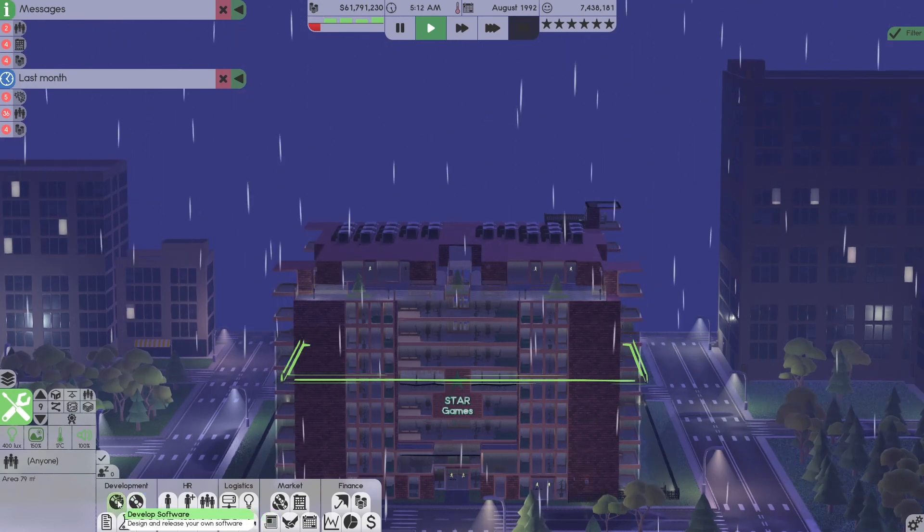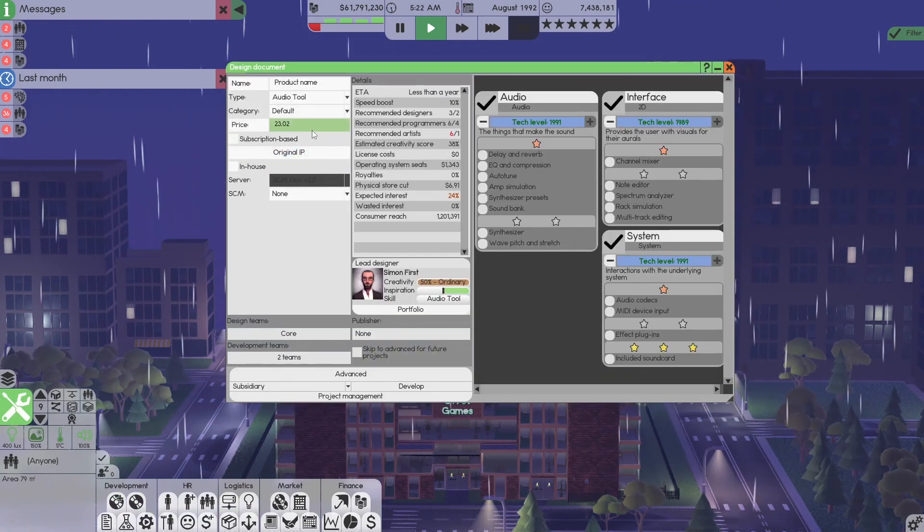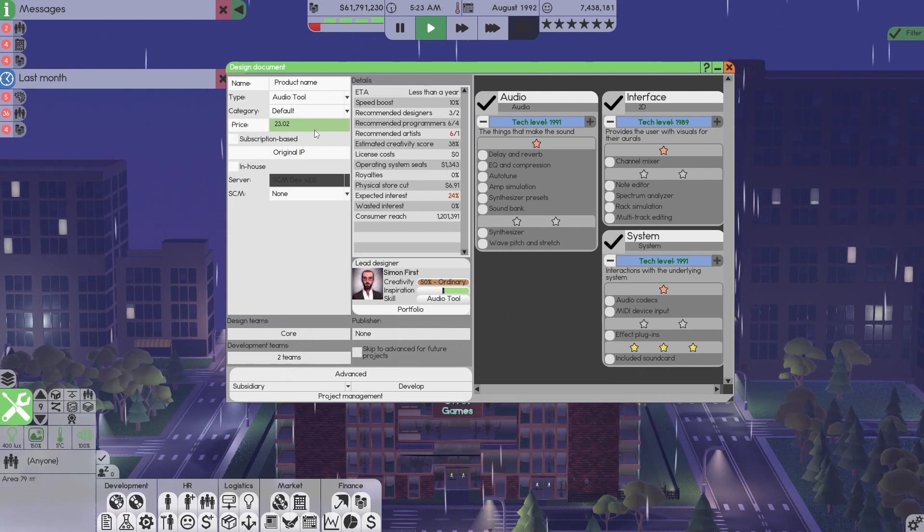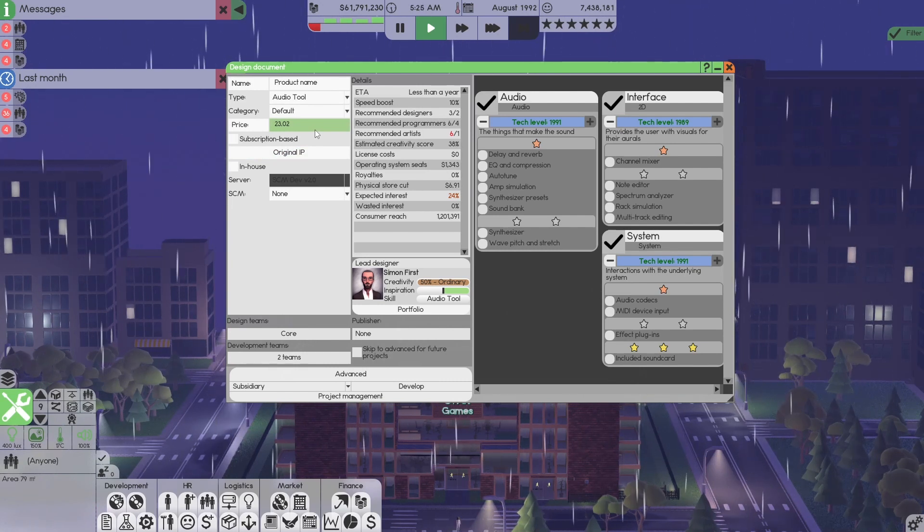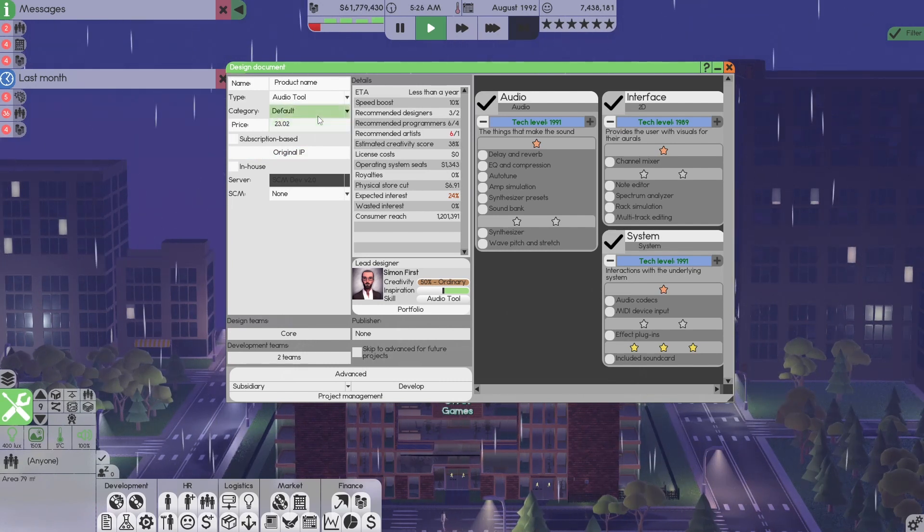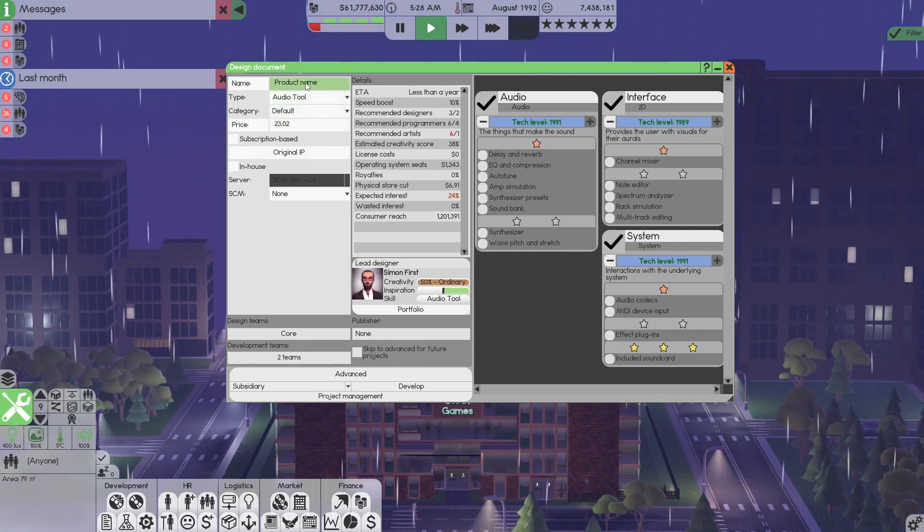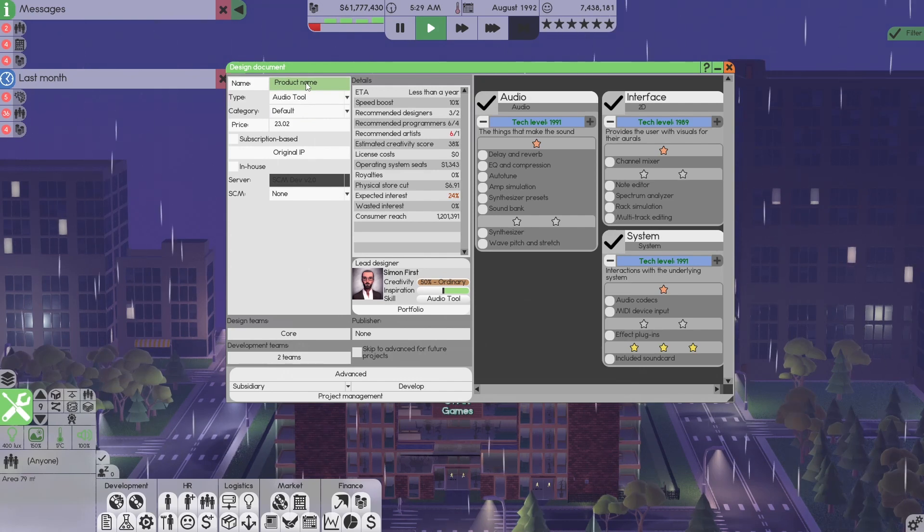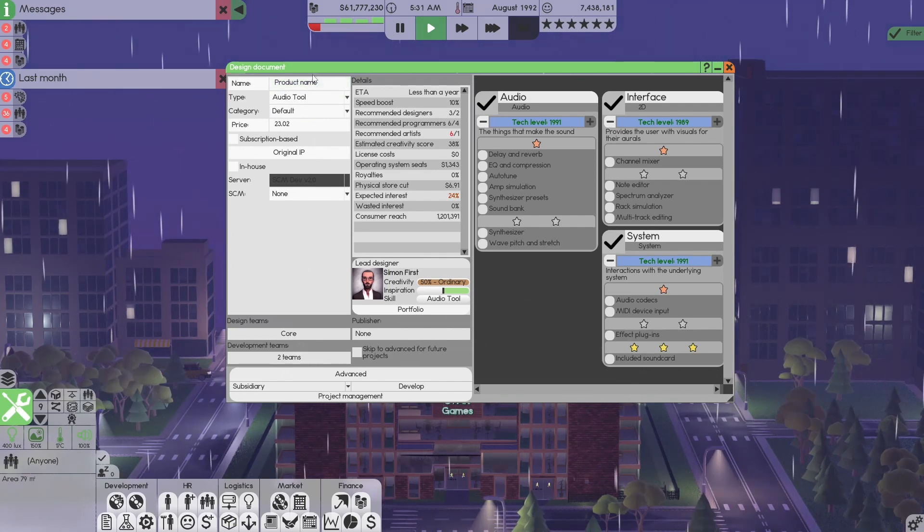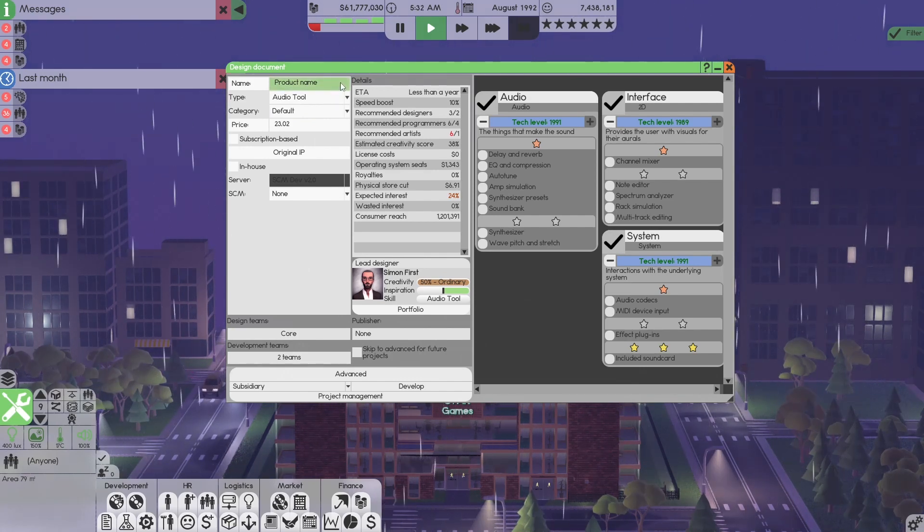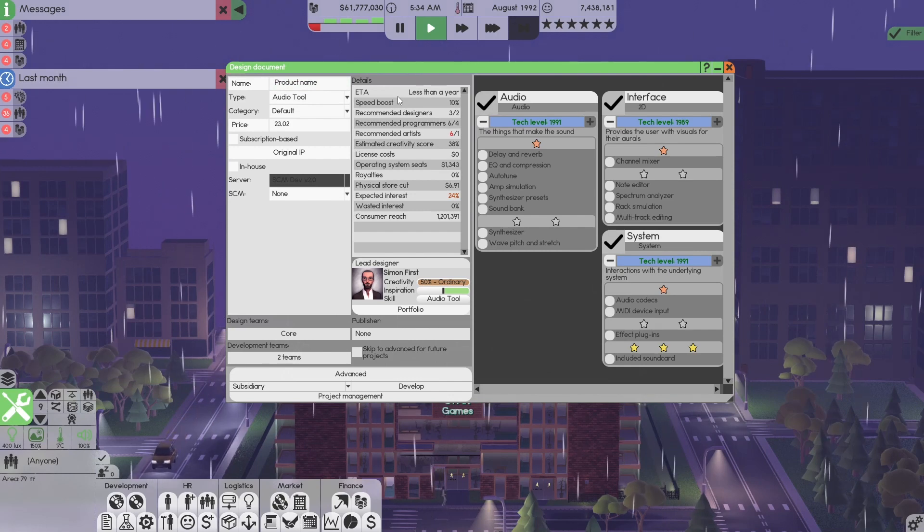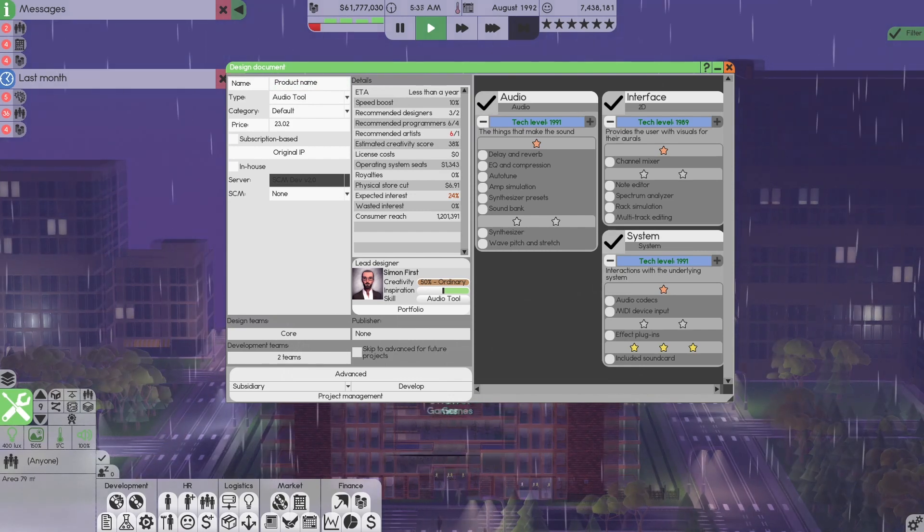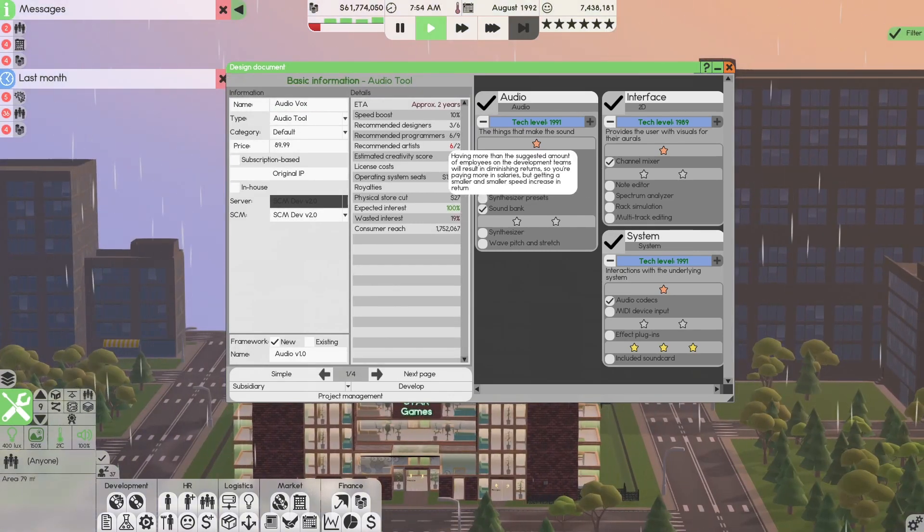So now what do we want to do? They have our 2D and they have our 3D. The next thing we want to give them is an audio. So we're going to create an audio for them. Let me set this up and then I'll bring you guys right back.